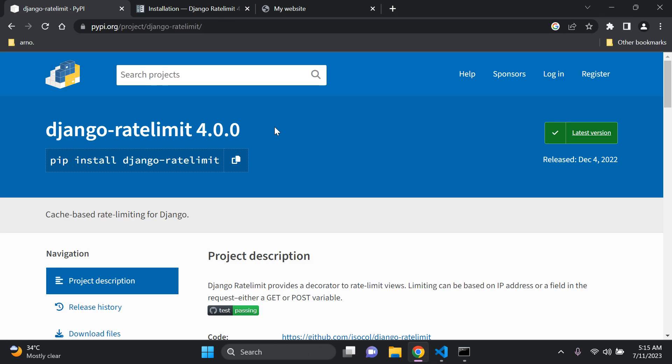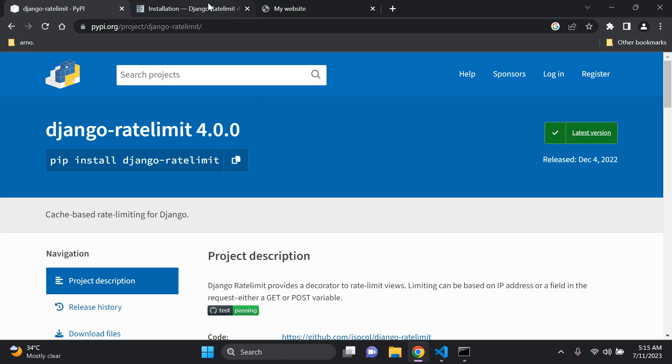Now you can either do this by setting up a caching back-end such as Redis or anything of the sort, or what you can also do is you can also set this up based on a user or based on an IP address, etc. So I'm just going to show you a simple way in which you can implement it. Now of course there's many ways to do it.